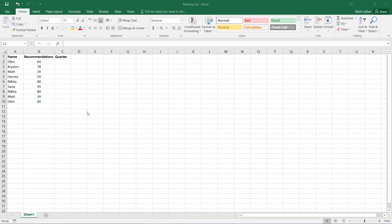Hello and welcome to this HowTech video tutorial. In this video, we're going to be showing you how to create a drop-down list.